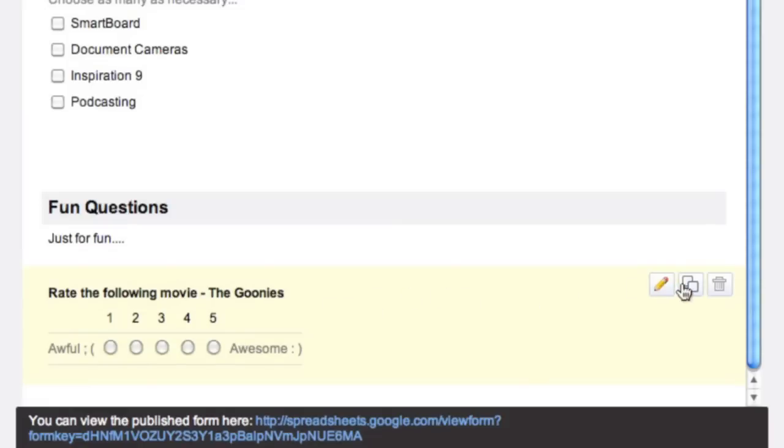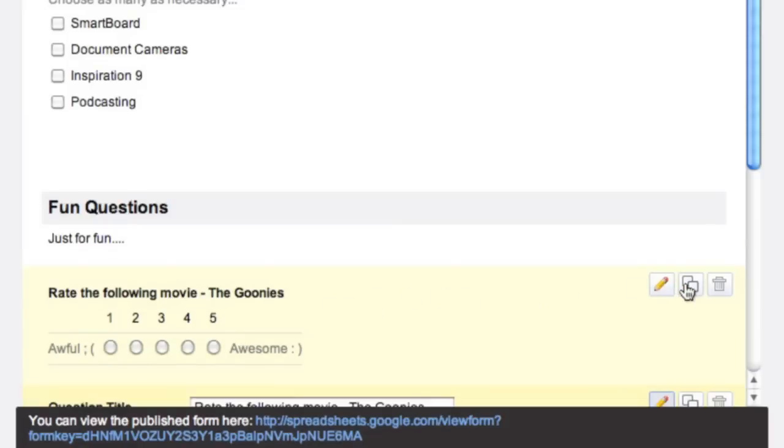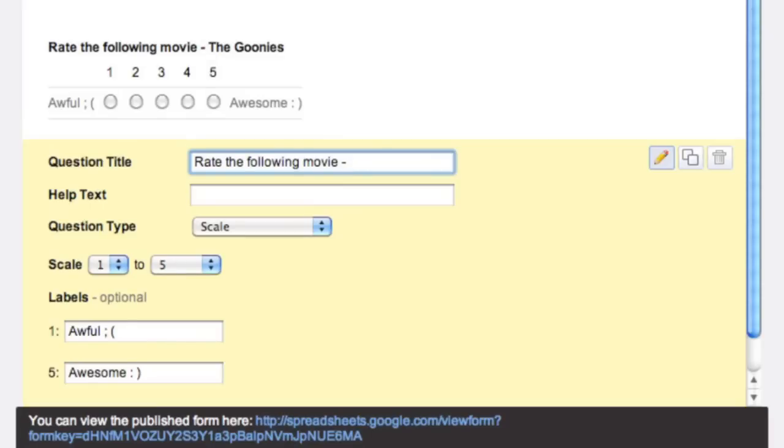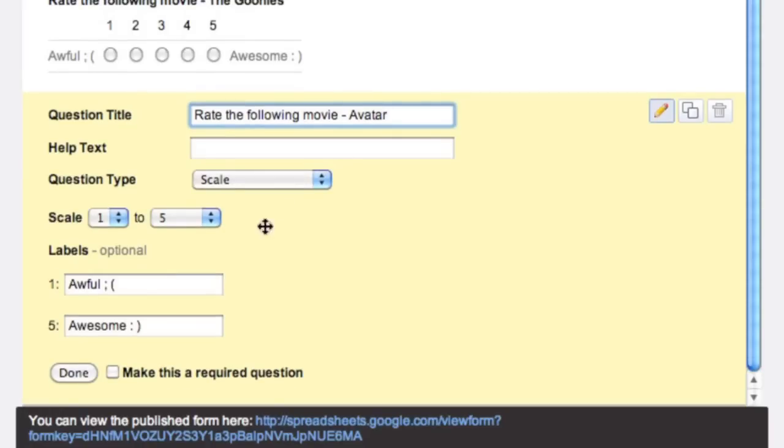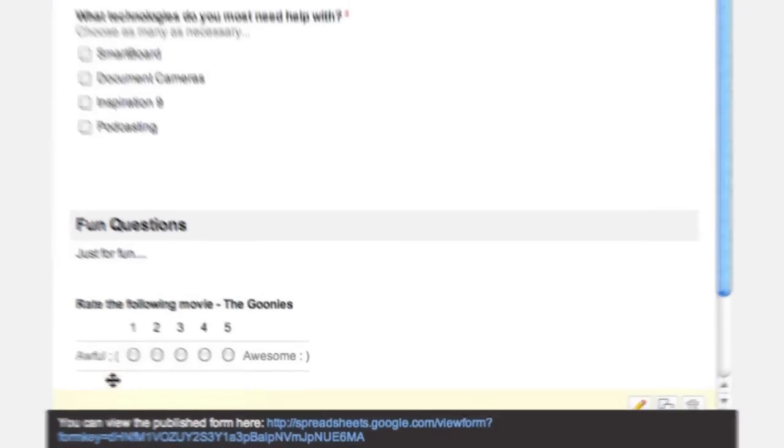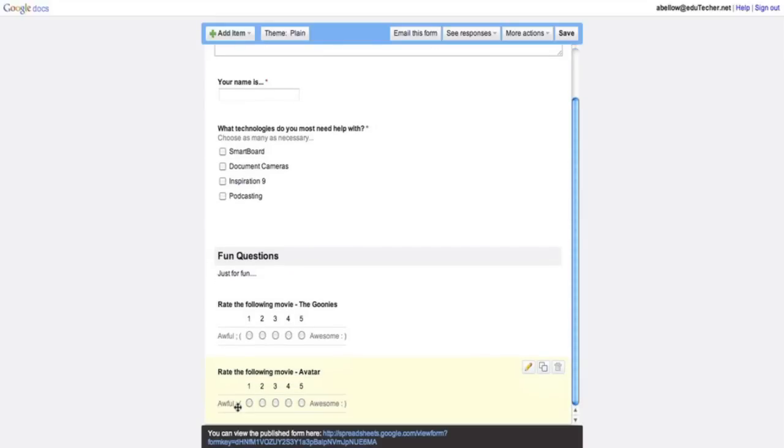And what I want to do over here is actually duplicate it. So now I can change this and I can make the name of the movie different. So over here I can make rate the following movie, and we can make it Avatar, and go again to done. So far it's shaping up pretty good. We have our survey over here.